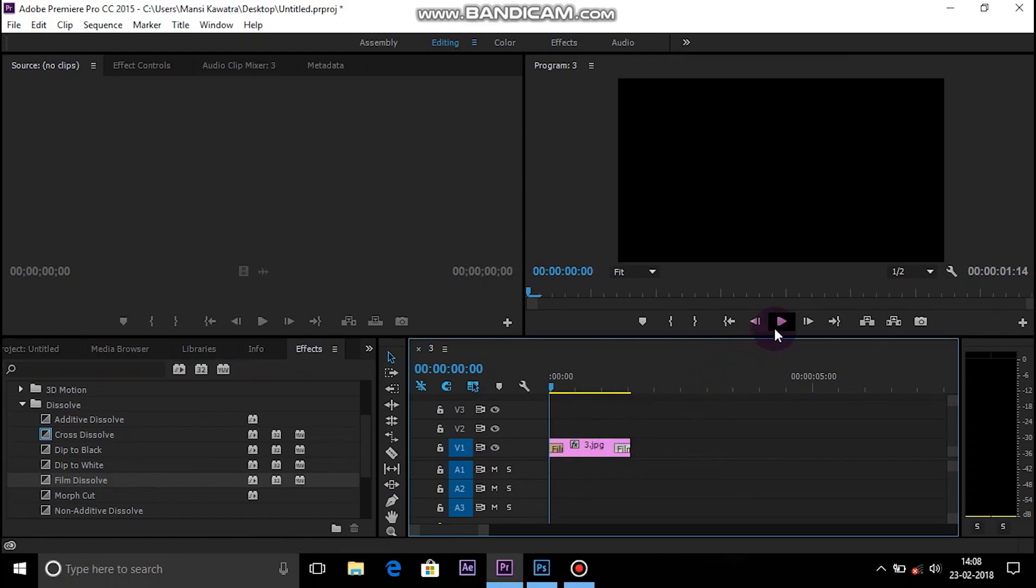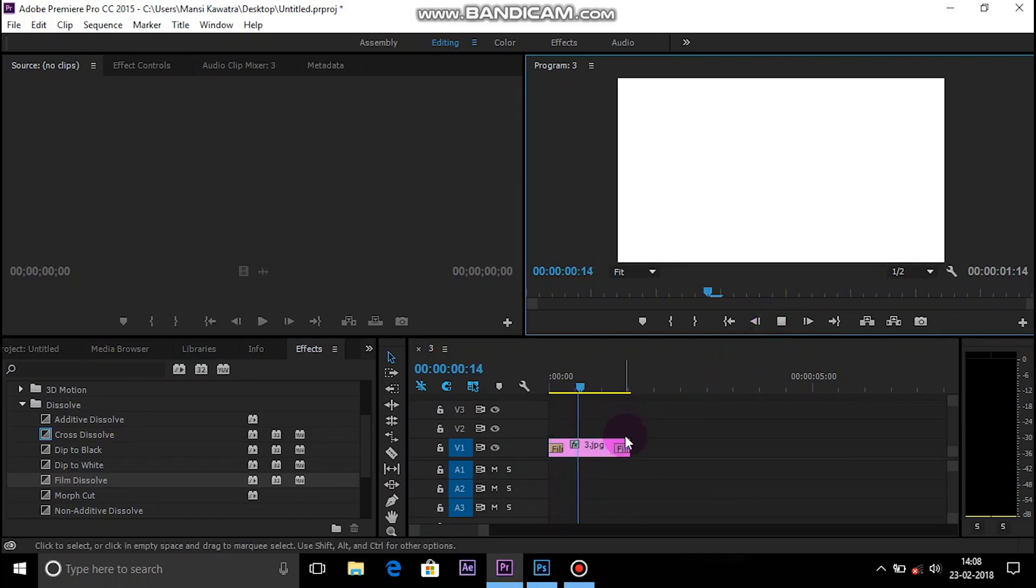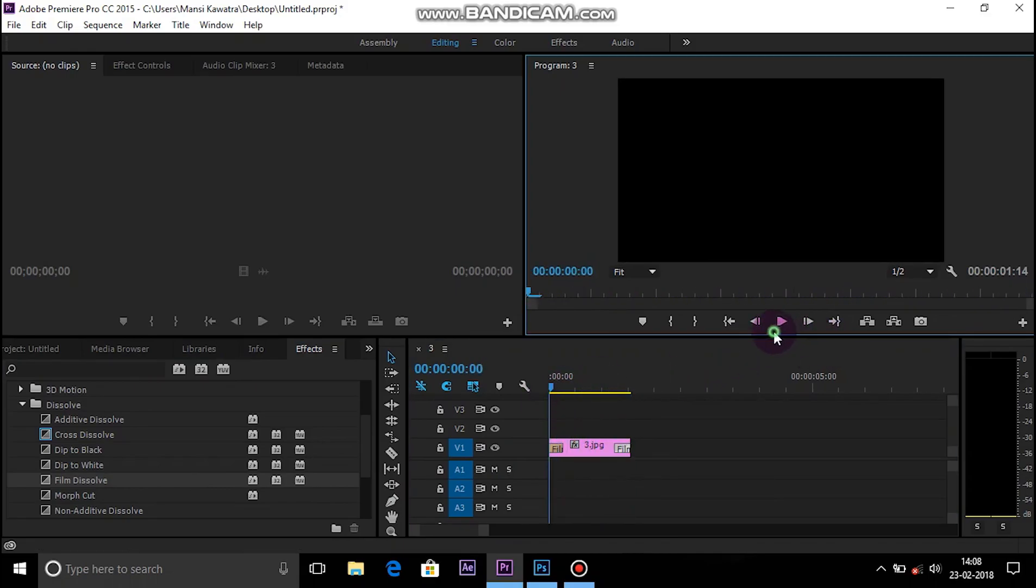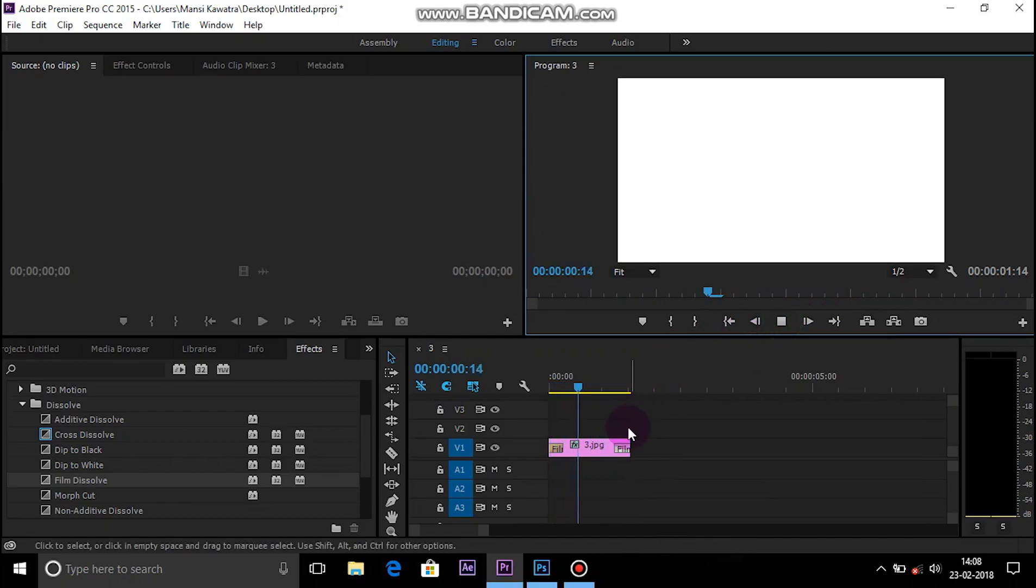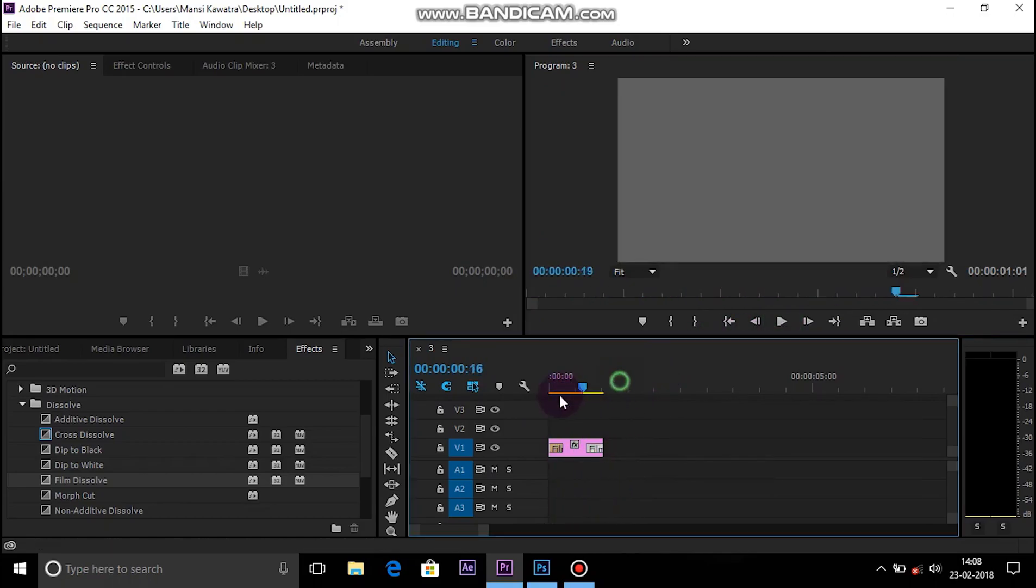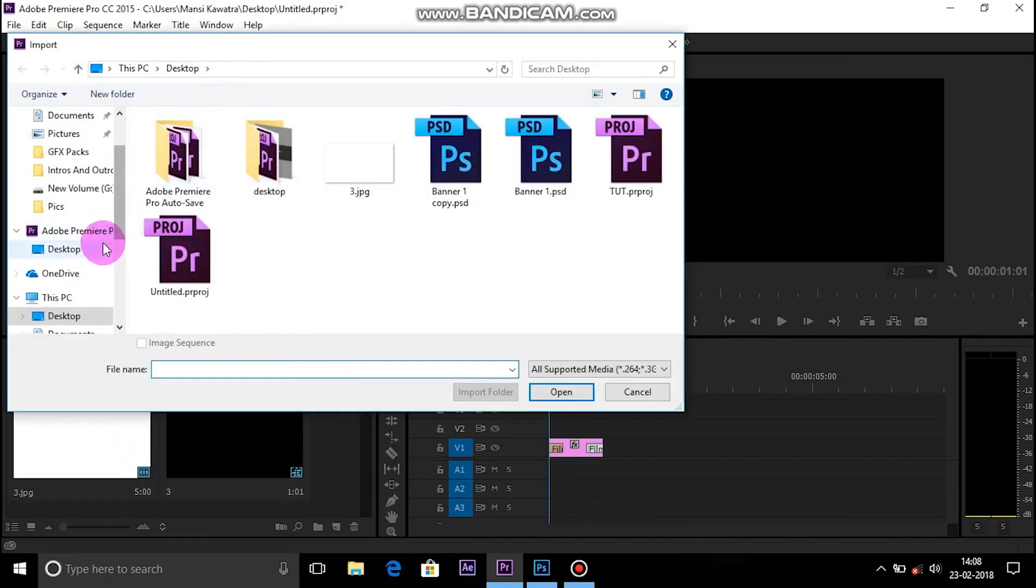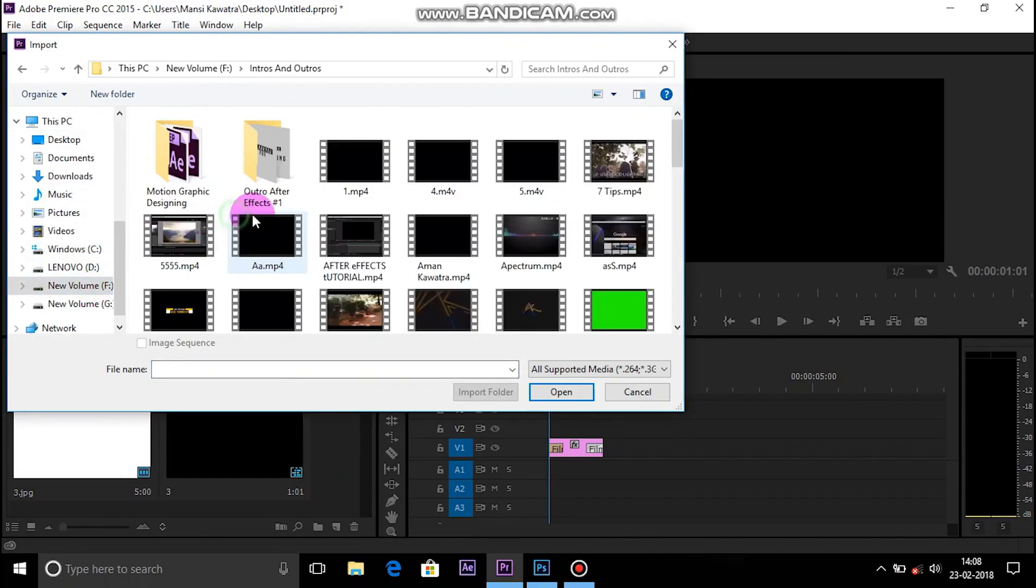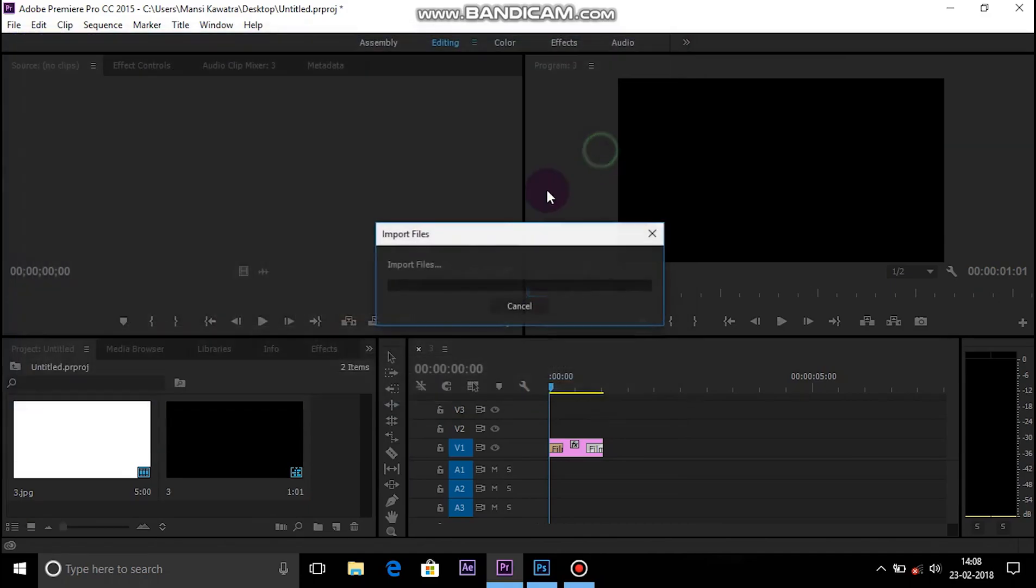As you can see now it is done. We have to make it a little bit smaller so it looks like a transition. Now everything is done. I am going to show you how to use this in your videos. Import your videos and drag it on the timeline, and after that I am importing this video.